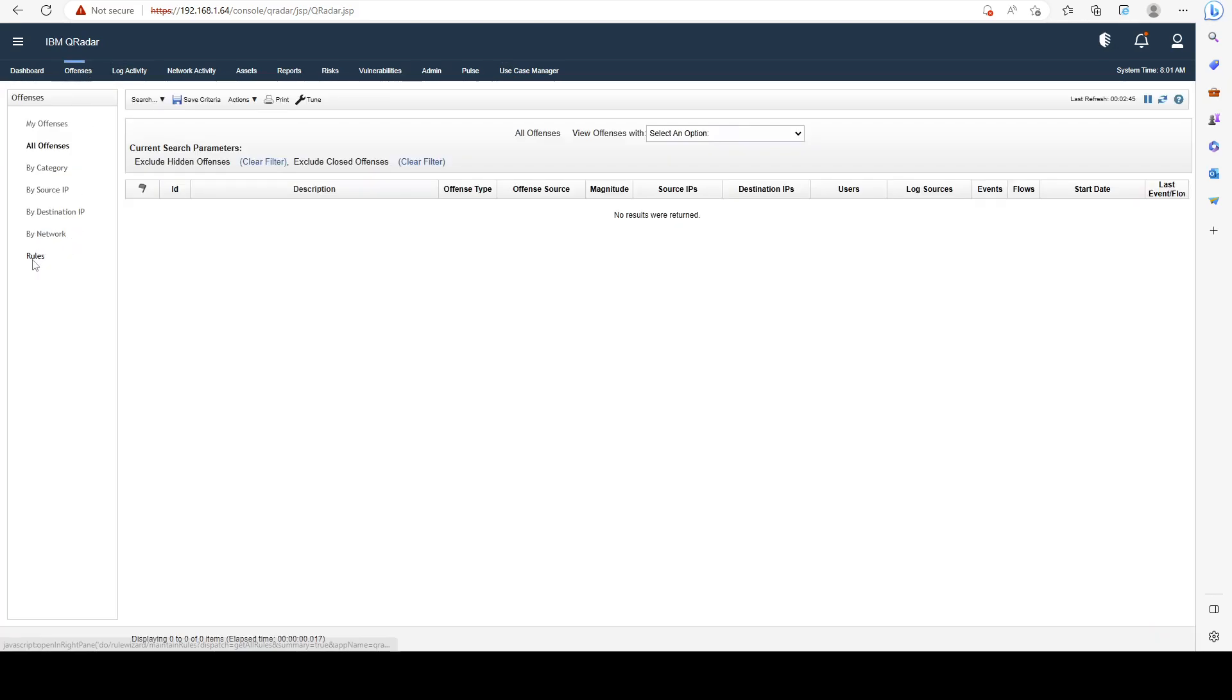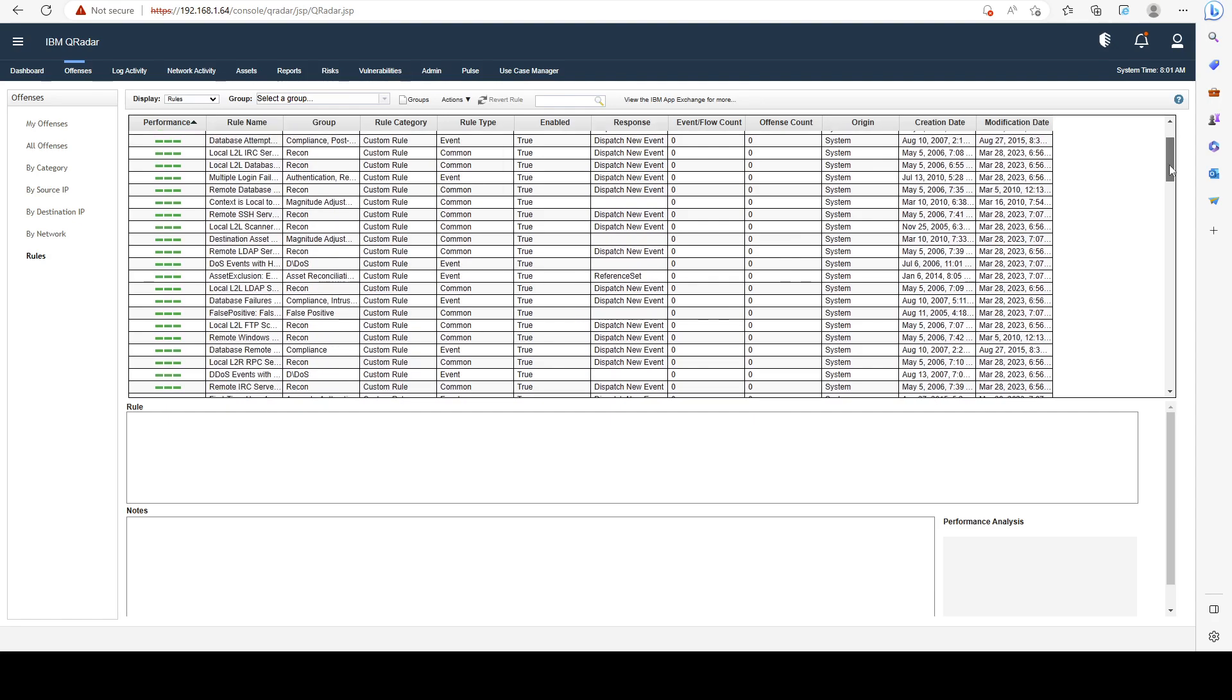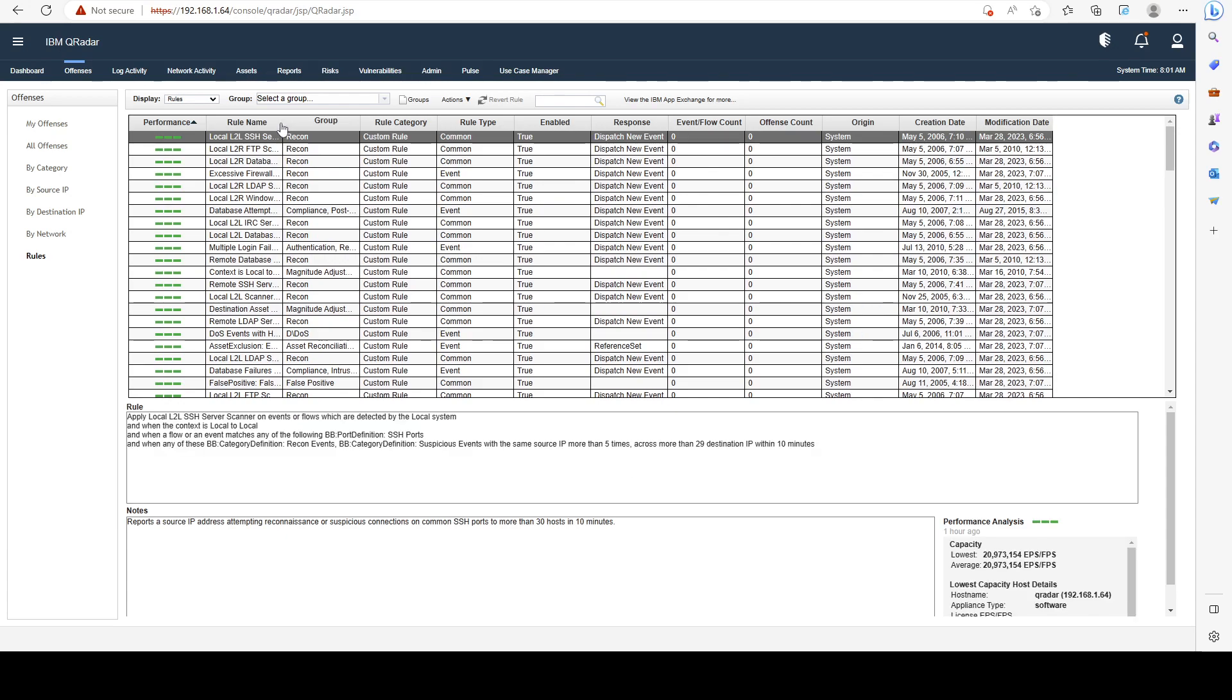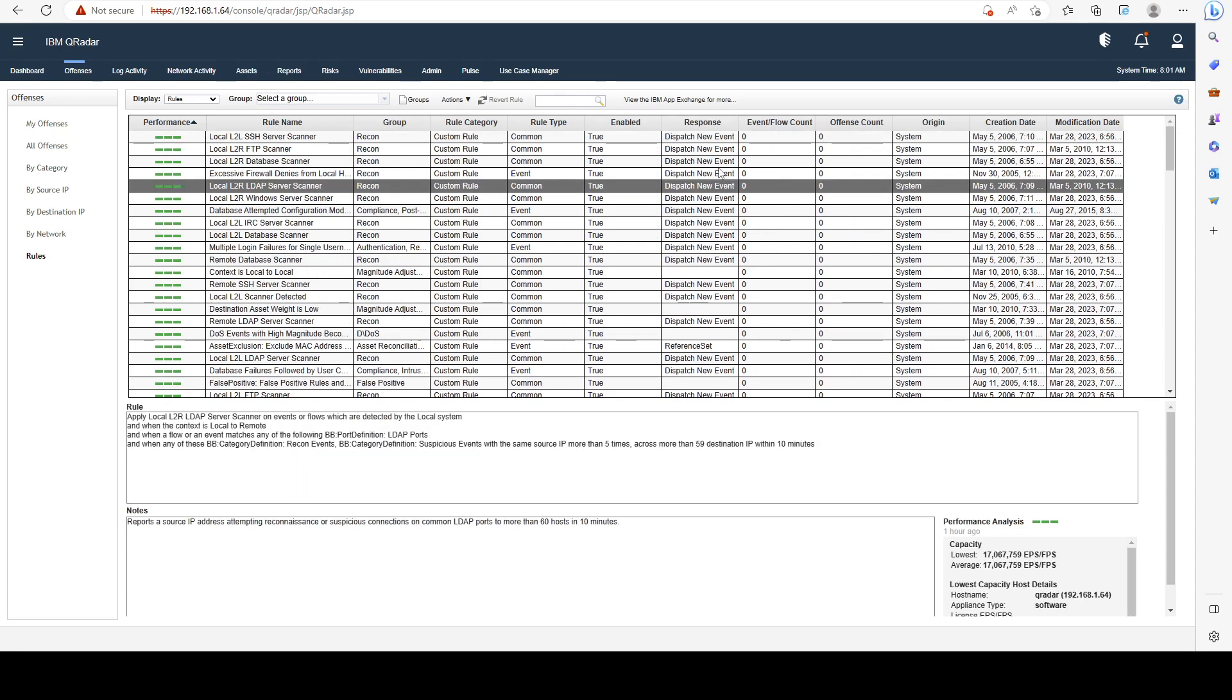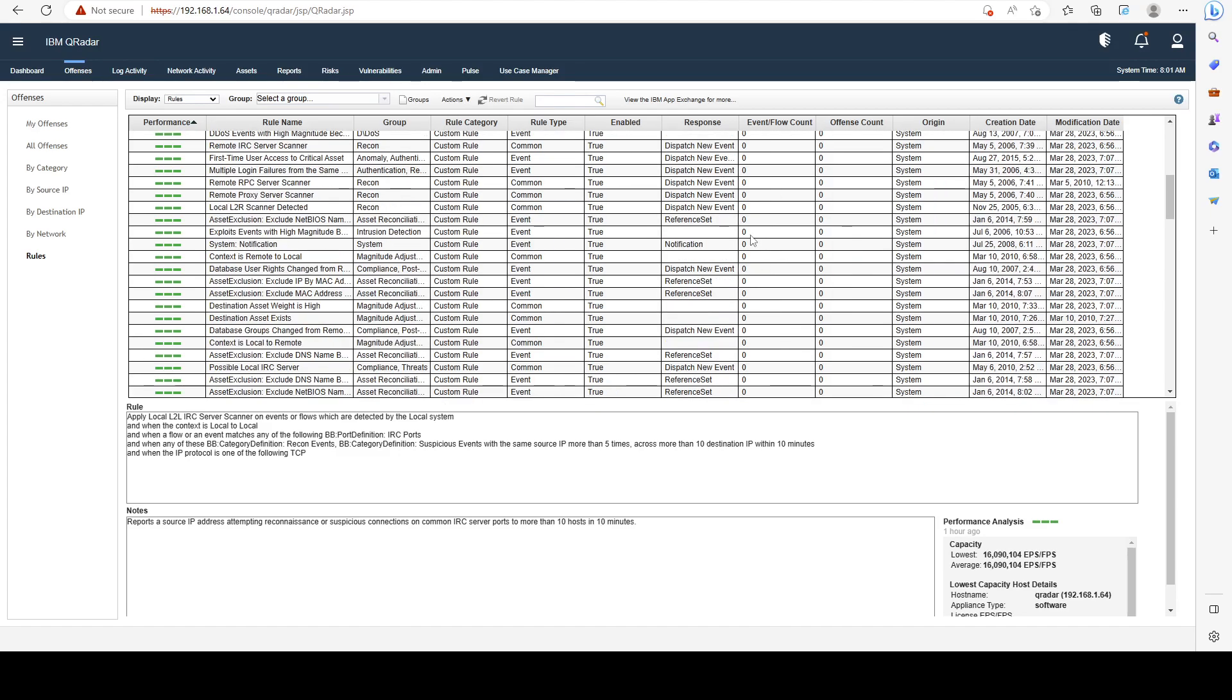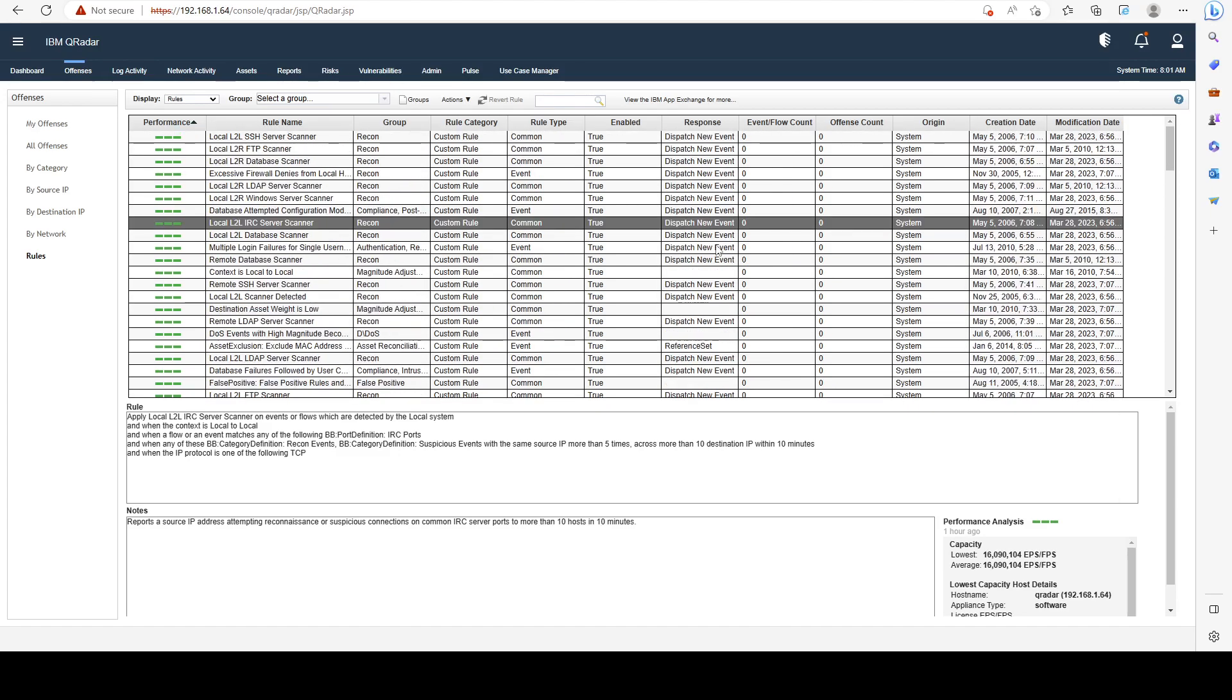You can also do that from offenses in the rules tab here. You can see all the rules. I don't really like this interface, sometimes you have to use it, but this is like a good backup option if for some reason your use case manager is not working and you can't fix it, so you have that as a failover.